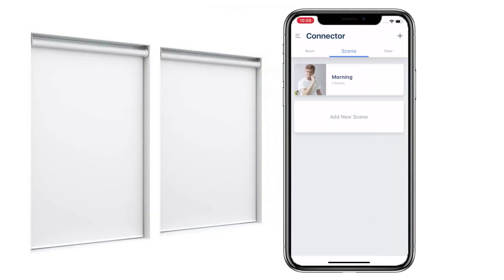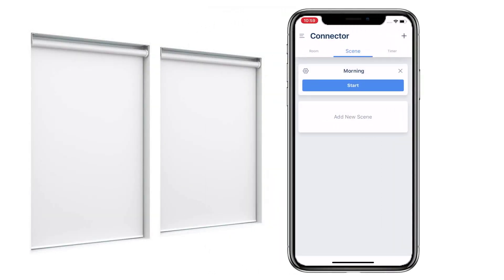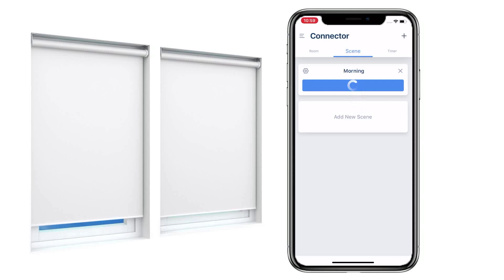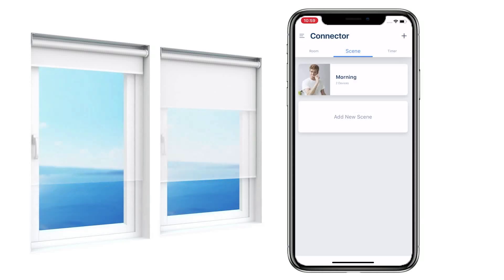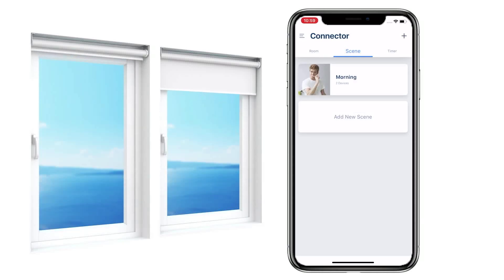Select a scene and activate it by tapping Start. All the devices in the scene will run to their preset positions.